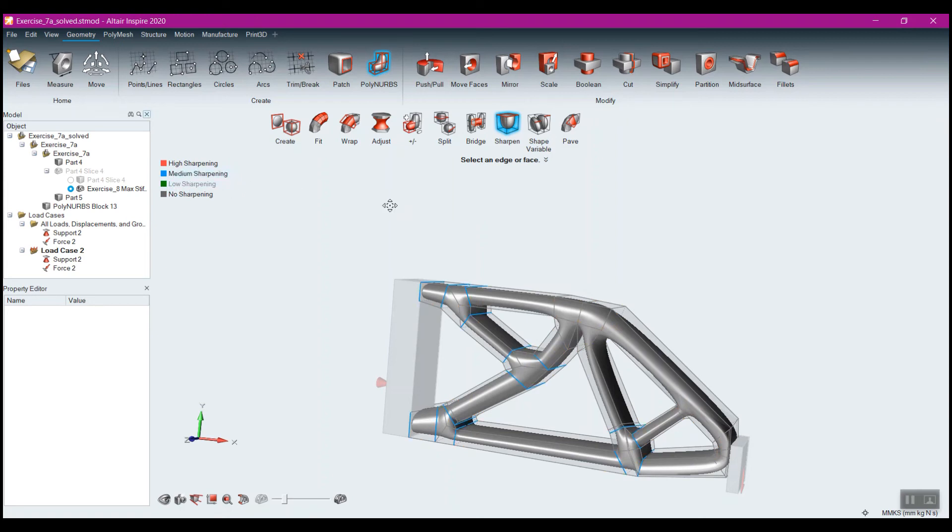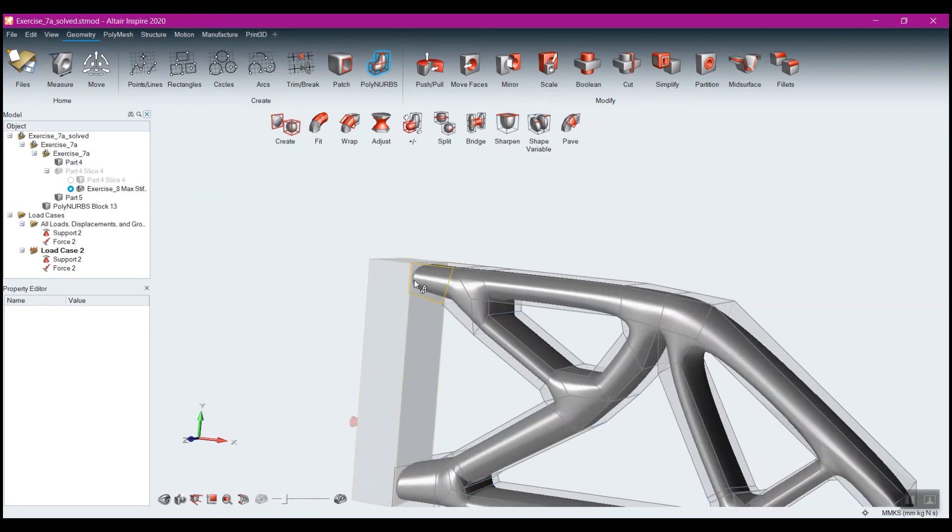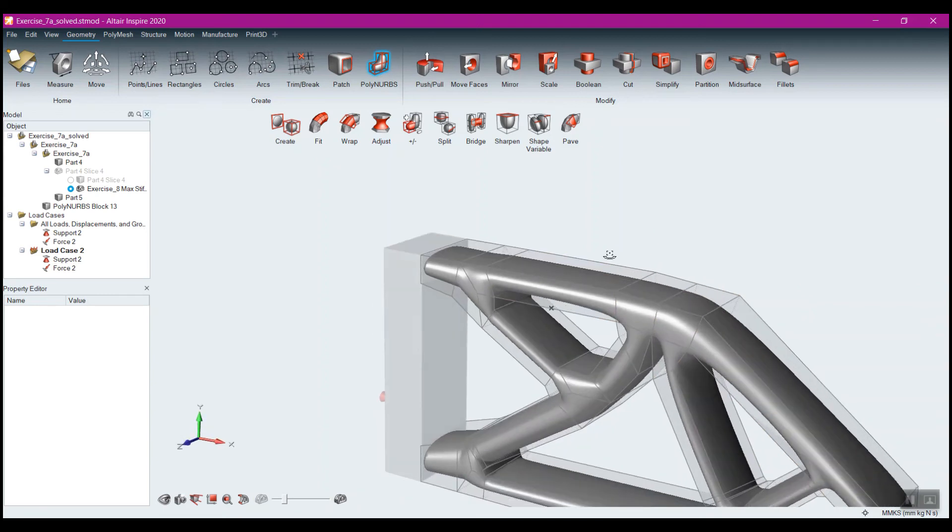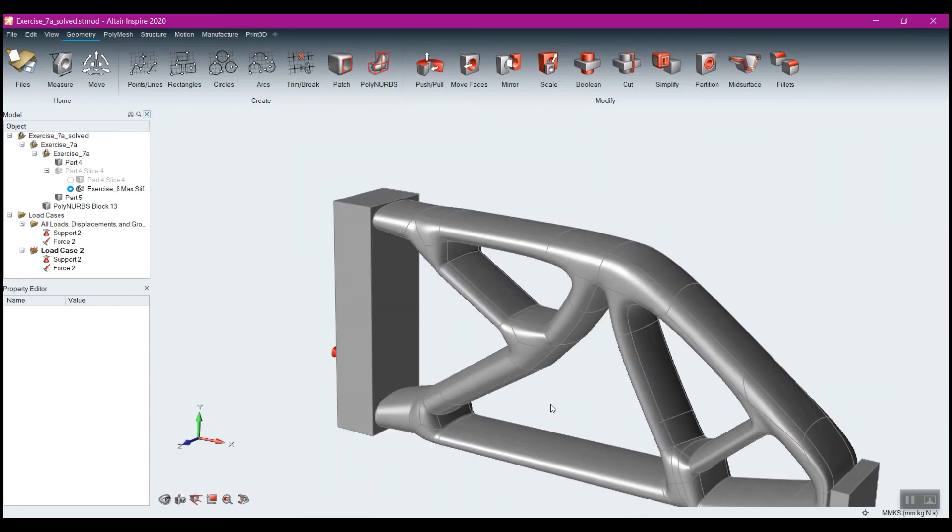Actually, I can't sharpen it anymore because once I do those Boolean operations, that eliminates that ability. So the Boolean operations are what you're going to want to do absolutely last. But that's how we can go about creating the polynerb geometry directly within Inspire.